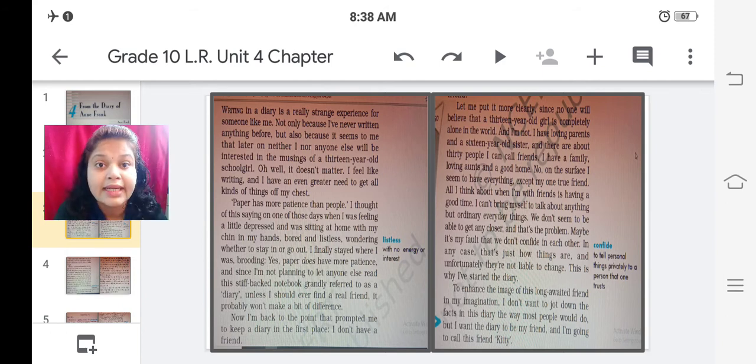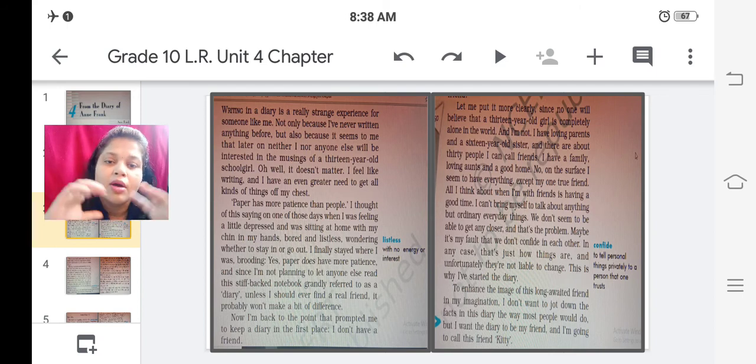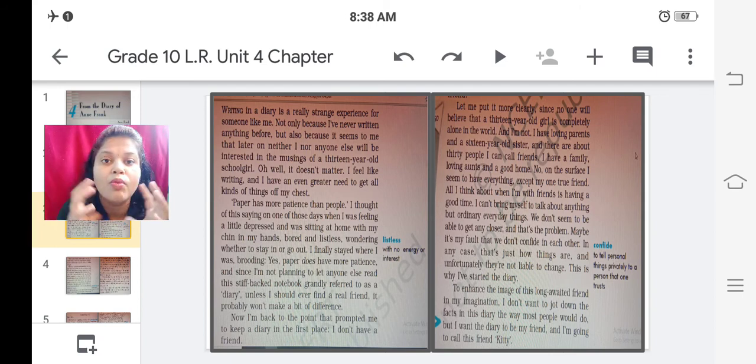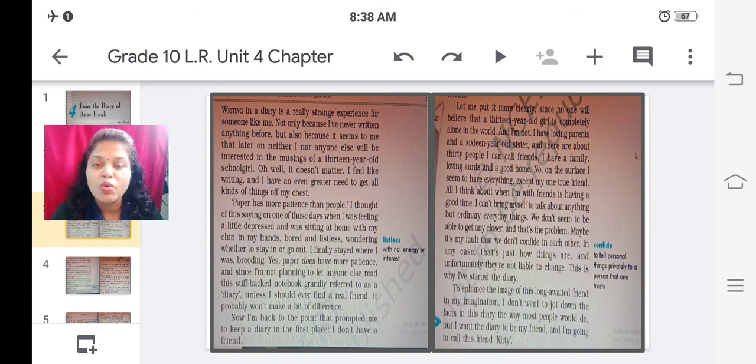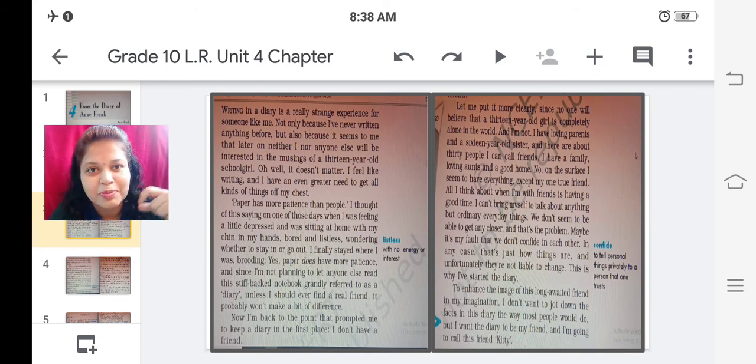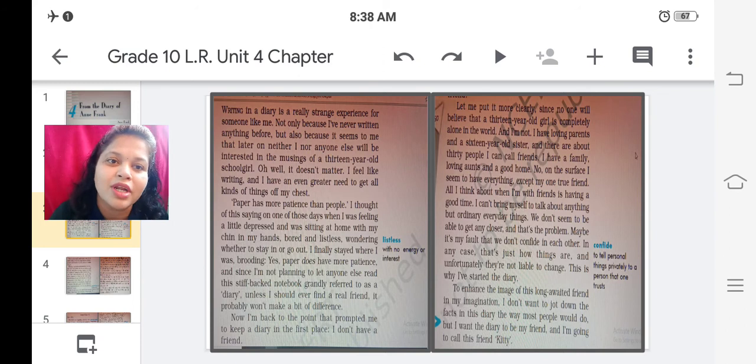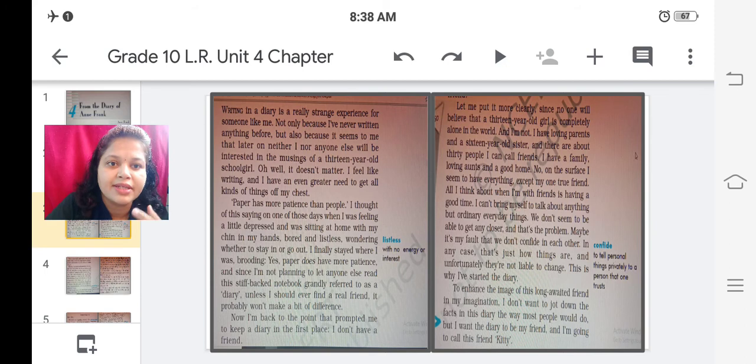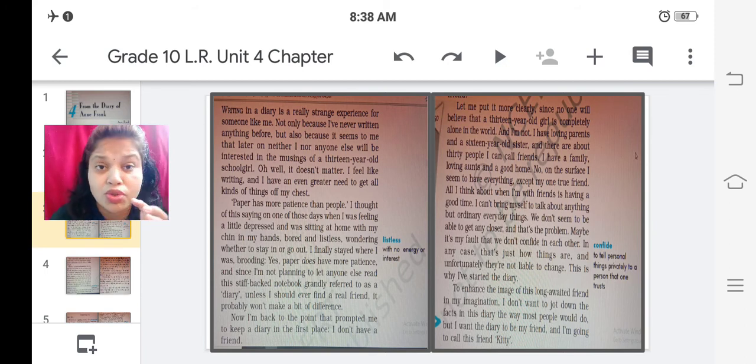Before writing she is of a view that paper has more patience than people. This suggests that Annie was surrounded by people who did not listen to her, who did not listen to her thoughts. We need someone to share our feelings but she was surrounded by people who did not care even to listen what the girl wanted. So she said that paper has more patience than people because she was writing on a paper. So at that time her companion was her paper and it had according to her more patience.